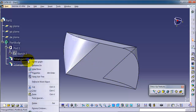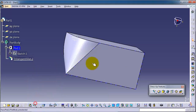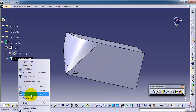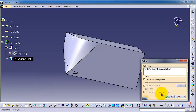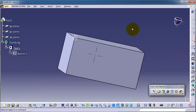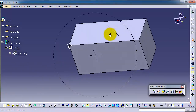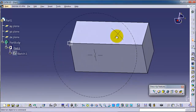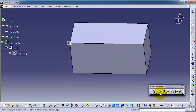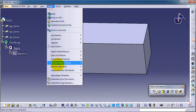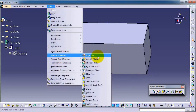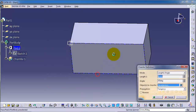Let's delete those two fillets and this one. Now let's activate the chamfer and apply it on this block. From Insert > Dress-Up Features > Chamfer.